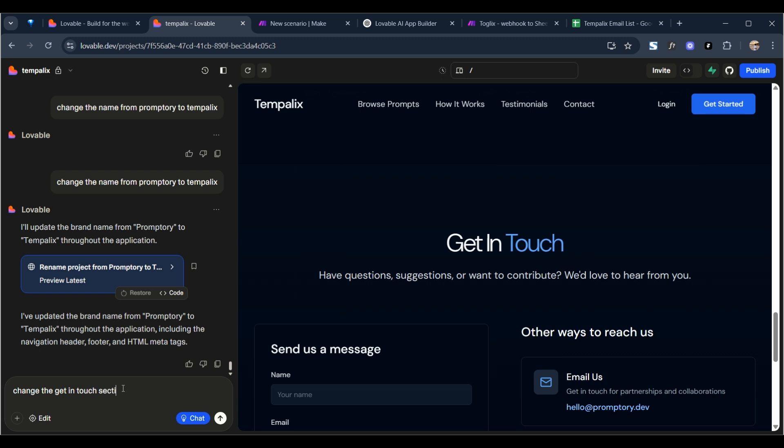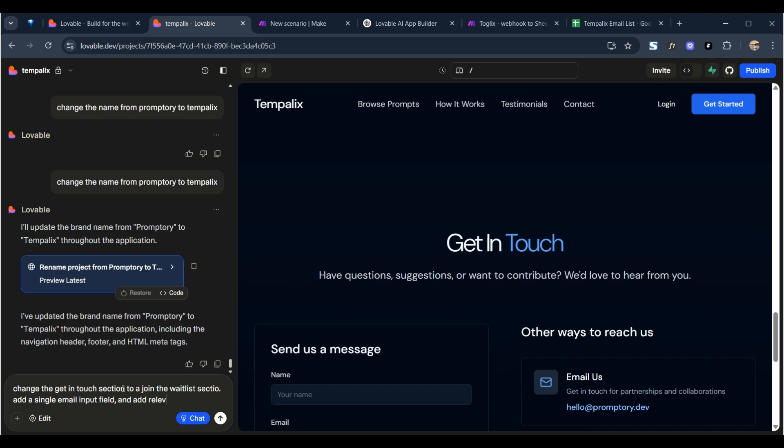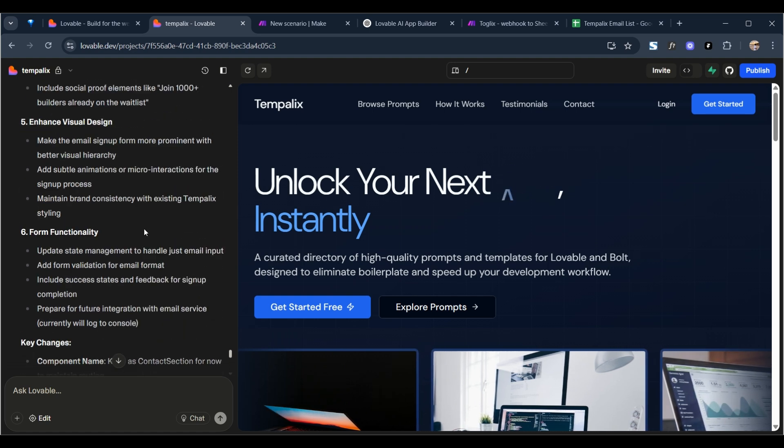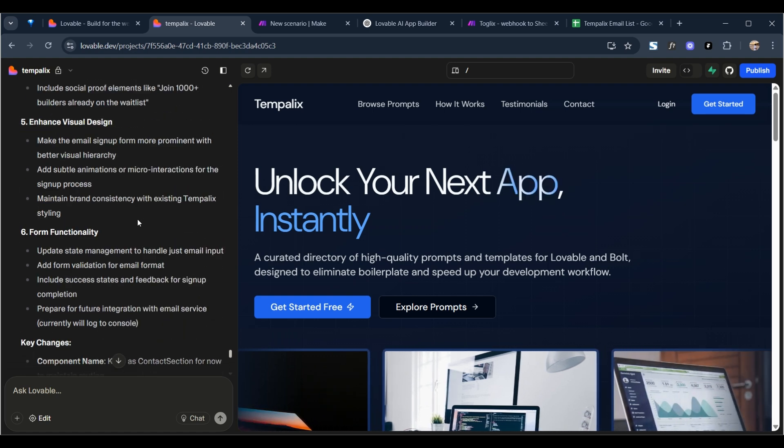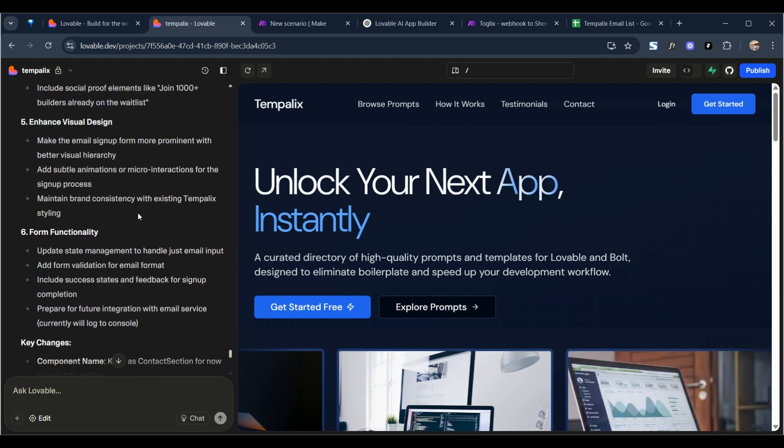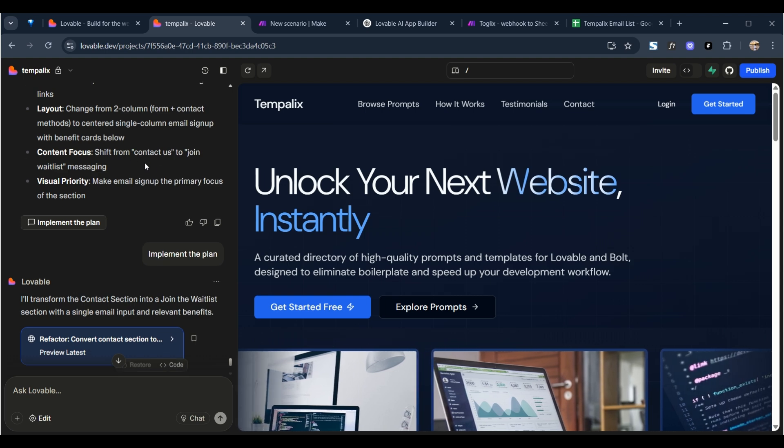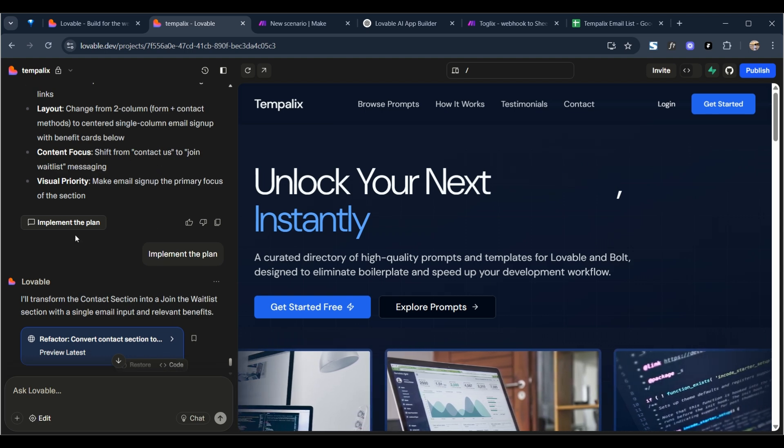Change the get in touch section to join the wait list section, add a single email input field and add relevant copy. So Lovable generated a detailed plan, broke it down to several steps, and then simply all you have to do is click on this button implement the plan.